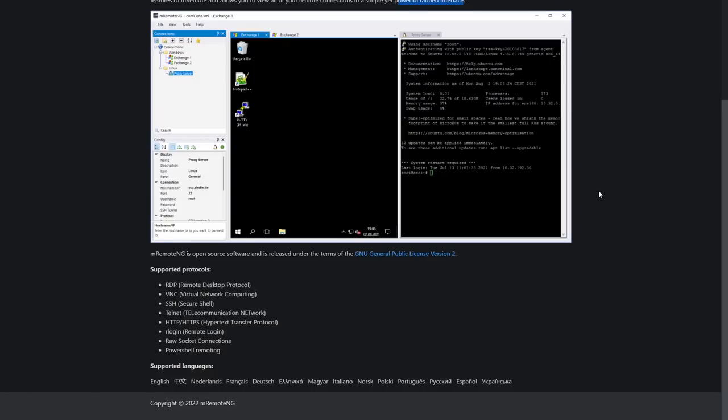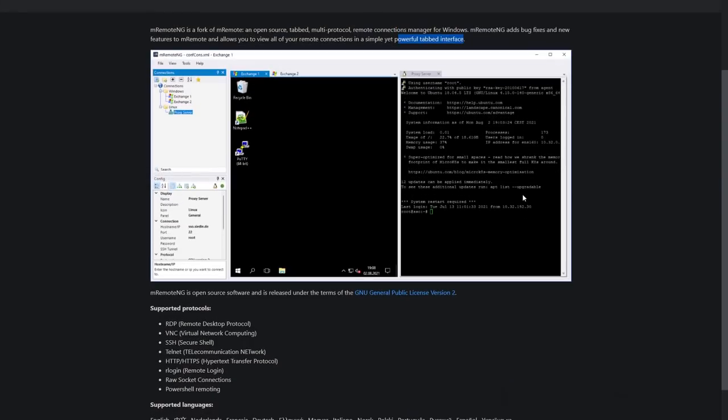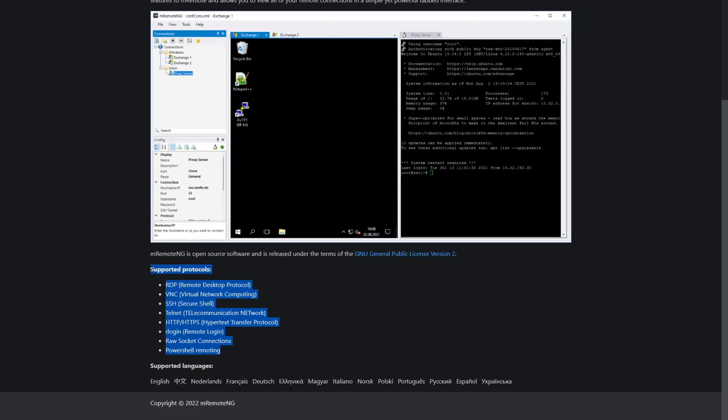So that's in their own words. We're going to show you exactly what it looks like once we get in. But for those who are wondering is it for me, here's the supported protocols. So you can do RDP, VNC, SSH, Telnet, HTTP and HTTPS, Rlogin, raw socket connections and PowerShell remoting as well. So it's extremely useful to system administrators but also to anyone else who like us are home labbers running maybe various virtual machines, Docker containers, whatever the case might be and you want to access your hosts or the virtual machines themselves.